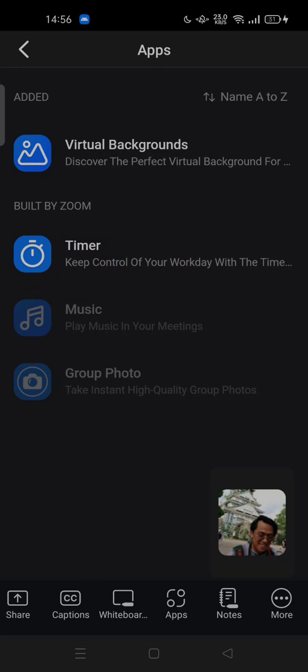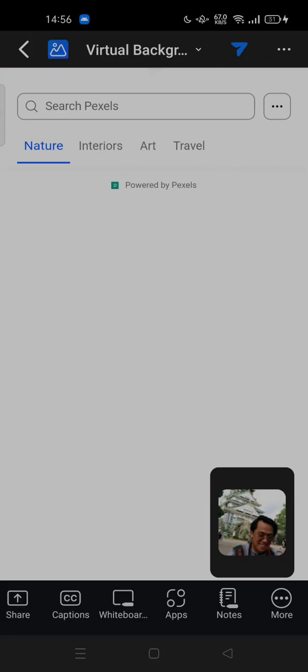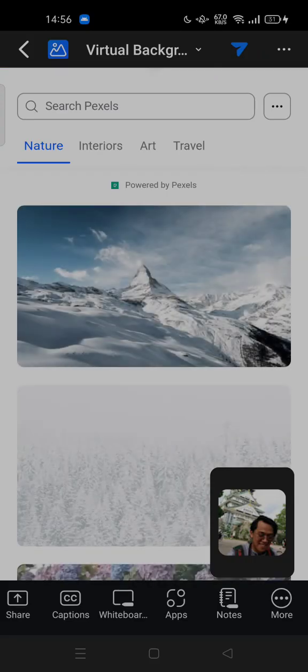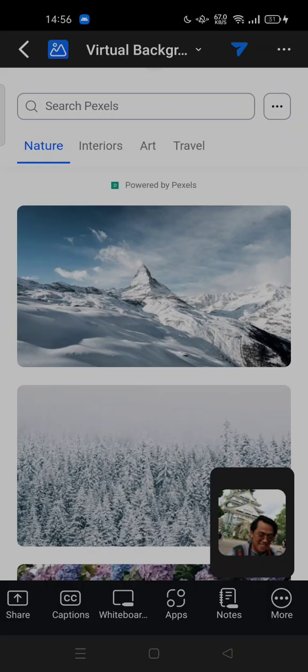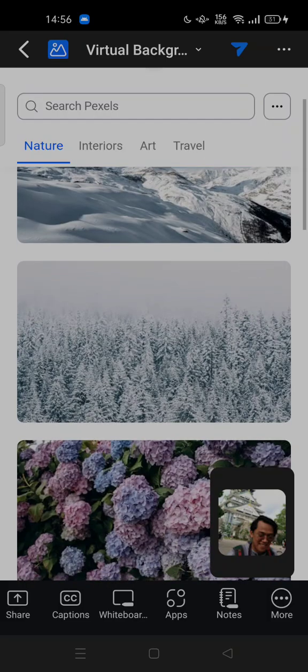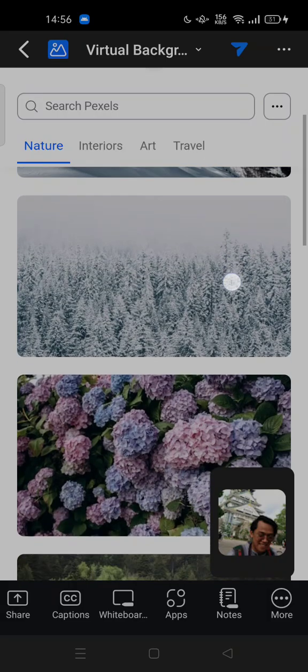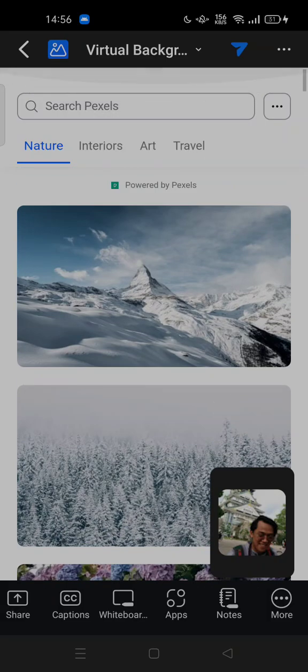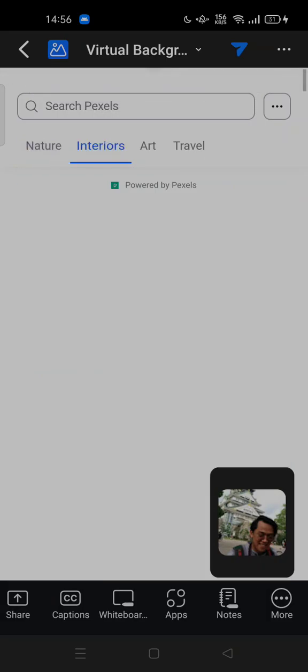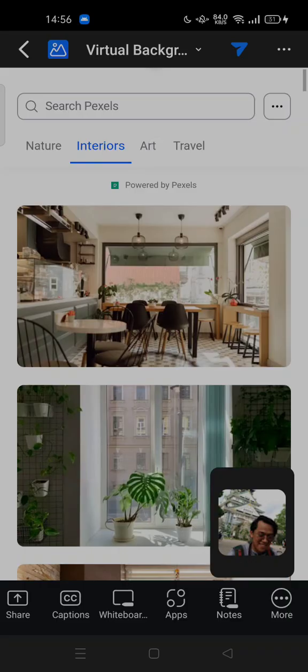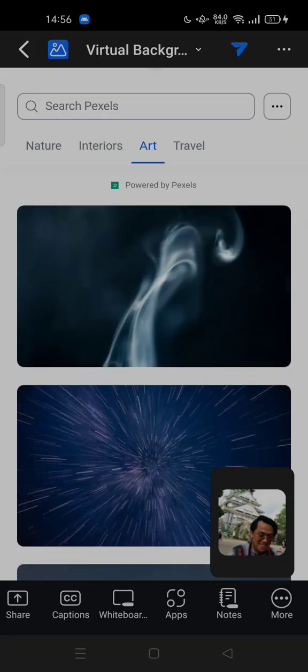Virtual background is powered by Pexels. This is royalty free and copyright free, so you can choose your favorite background here. There are four categories: nature, interiors, art, and travel.